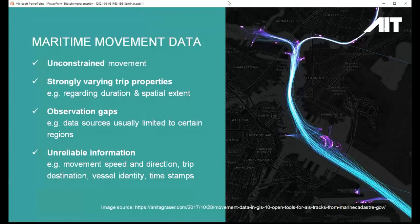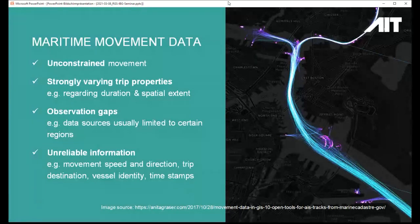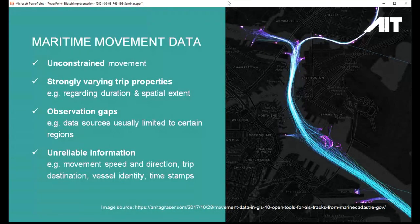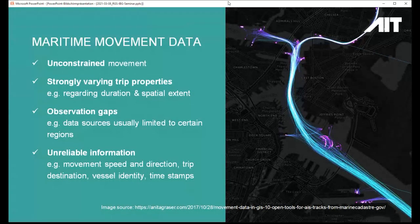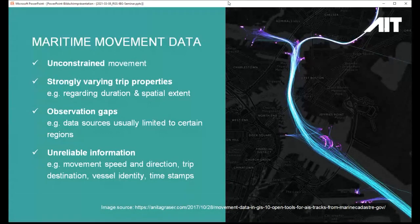I want to particularly talk about examples and applications to maritime movement data today, relating to the project I've been working on for the last couple of years. This is an example of unconstrained movement data — there is no underlying road network or path network that every object has to follow. Of course it's constrained by geography because ships shouldn't go onto land, but there is no network component which we could use to aggregate data on. Interesting properties of maritime movement data are that the properties of individual trips and individual ships vary a lot, particularly regarding their duration.